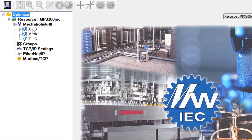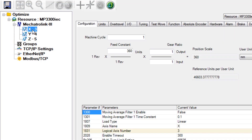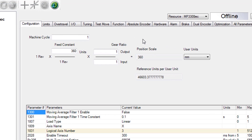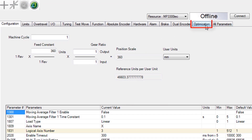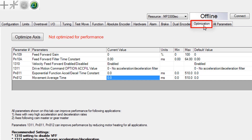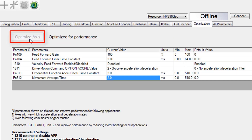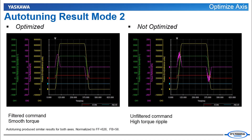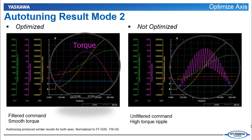In Hardware Configuration, there's an optimization tab for each axis. Click the button to calculate and set tuning-related parameters to their optimum value. These values cause the servo motor to respond more smoothly, reducing torque ripple and motor heating.